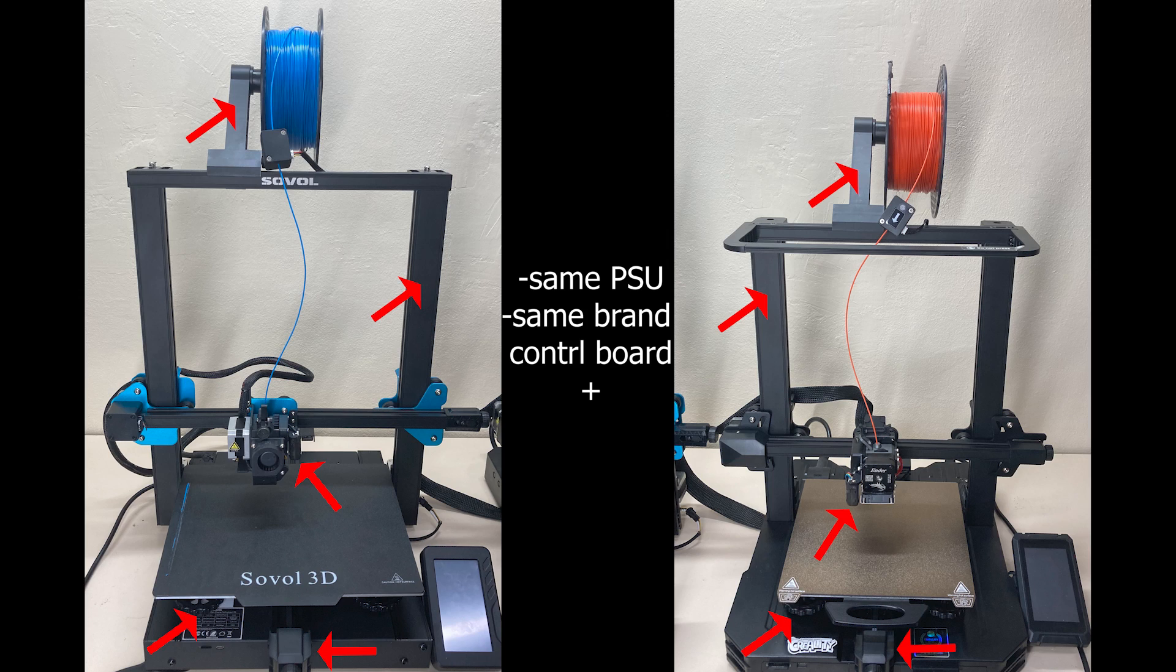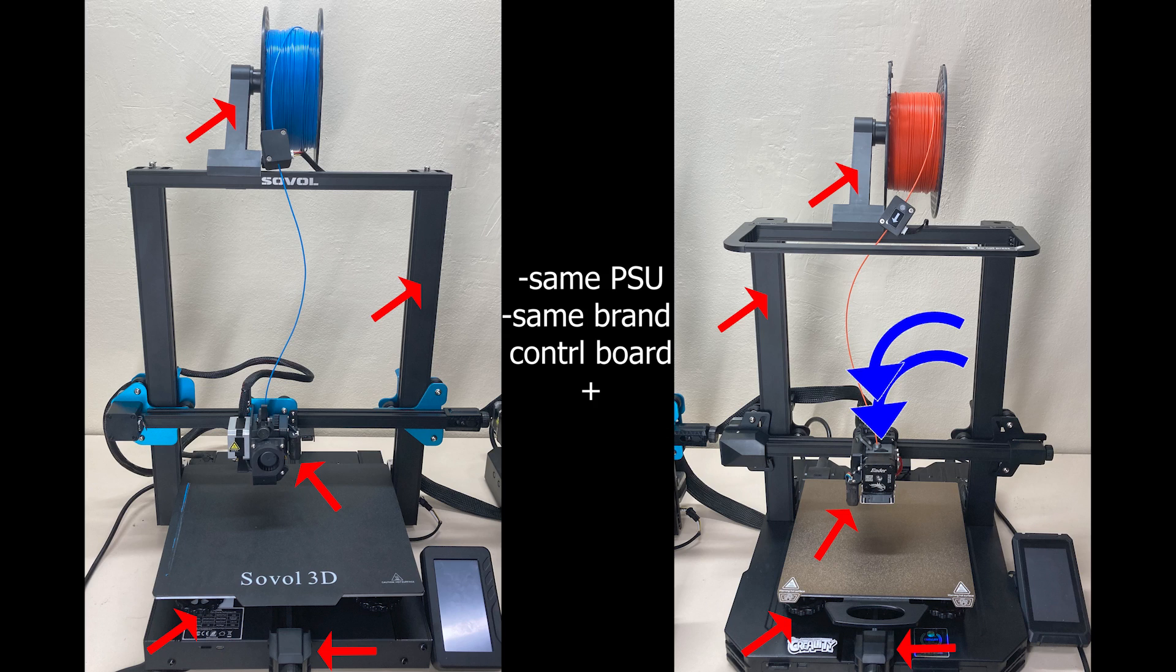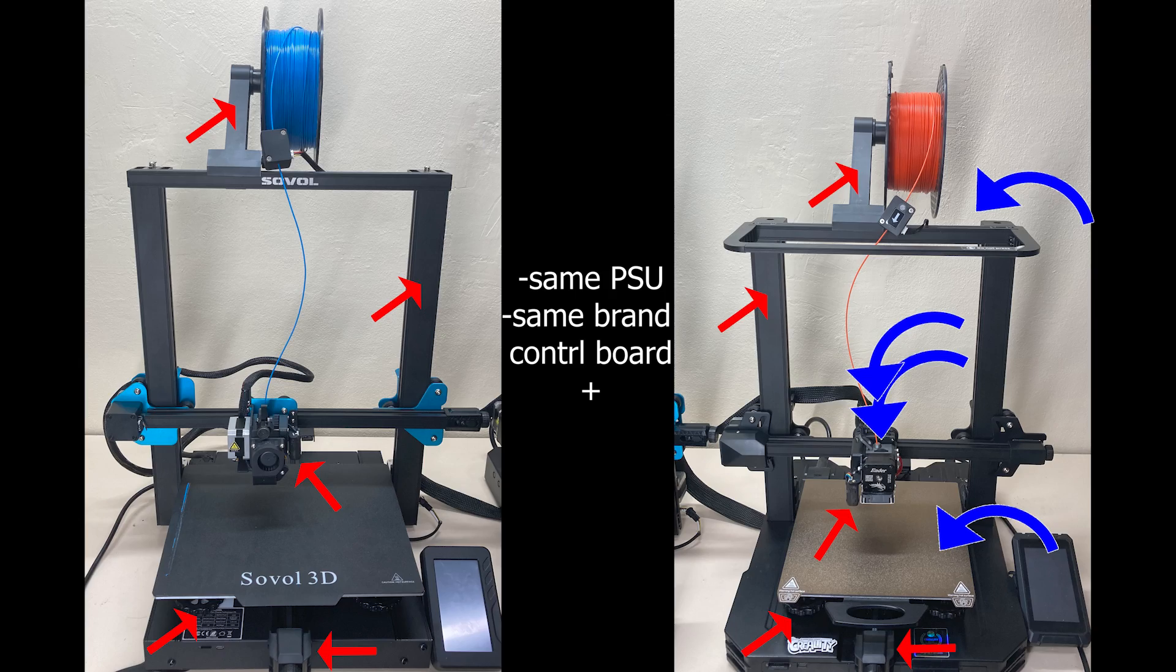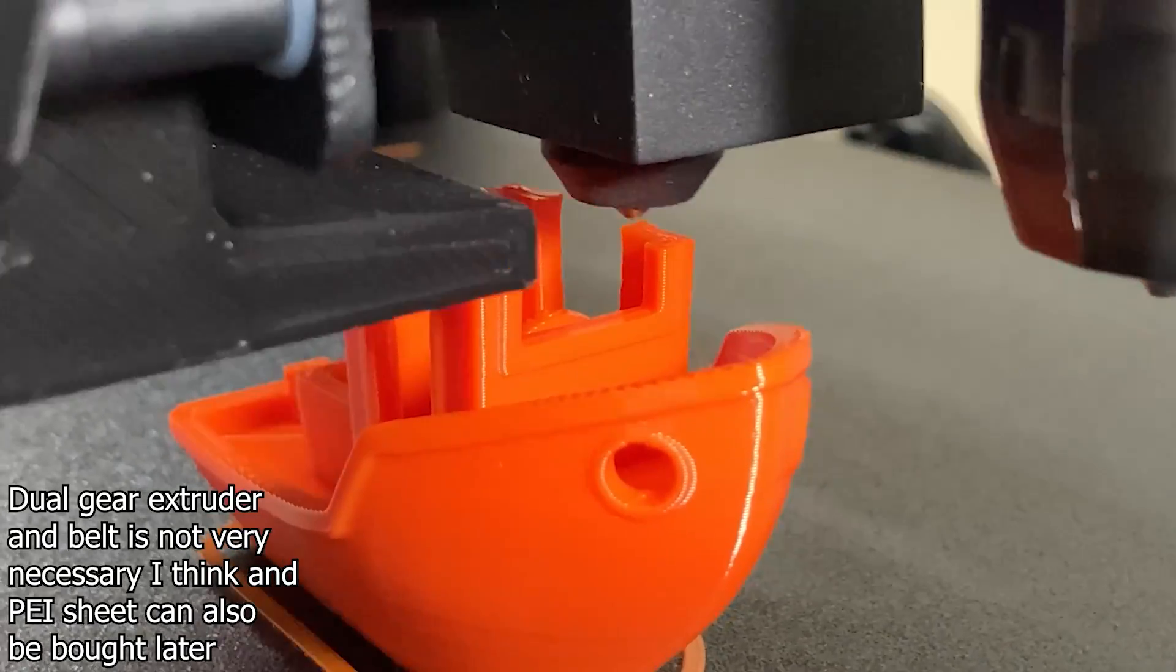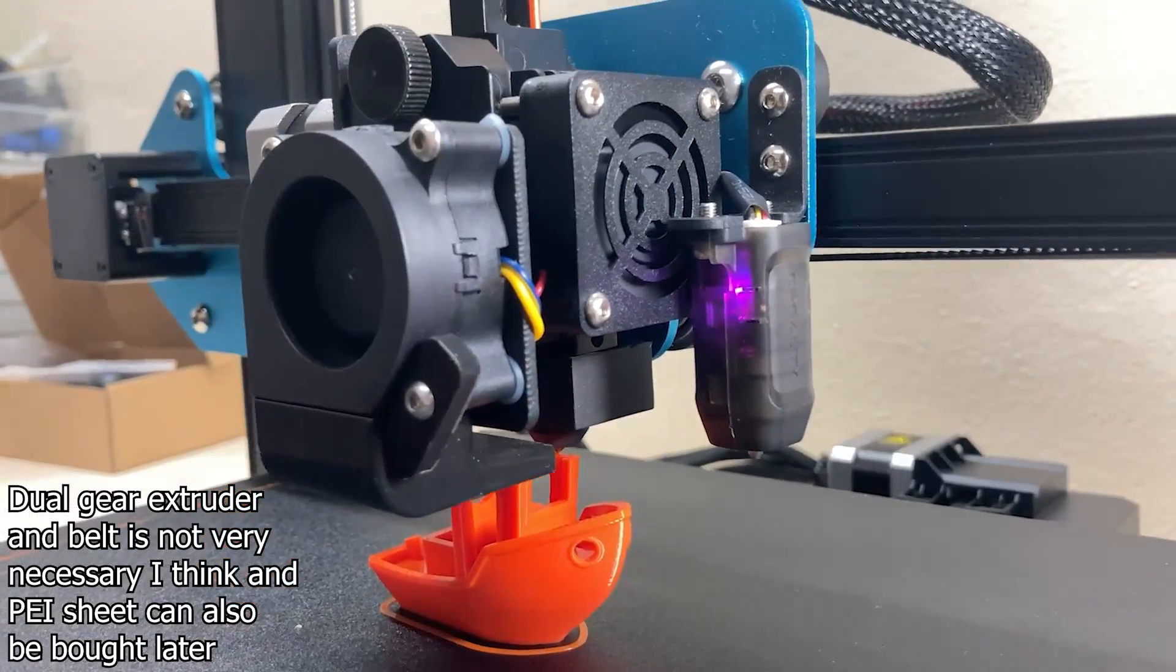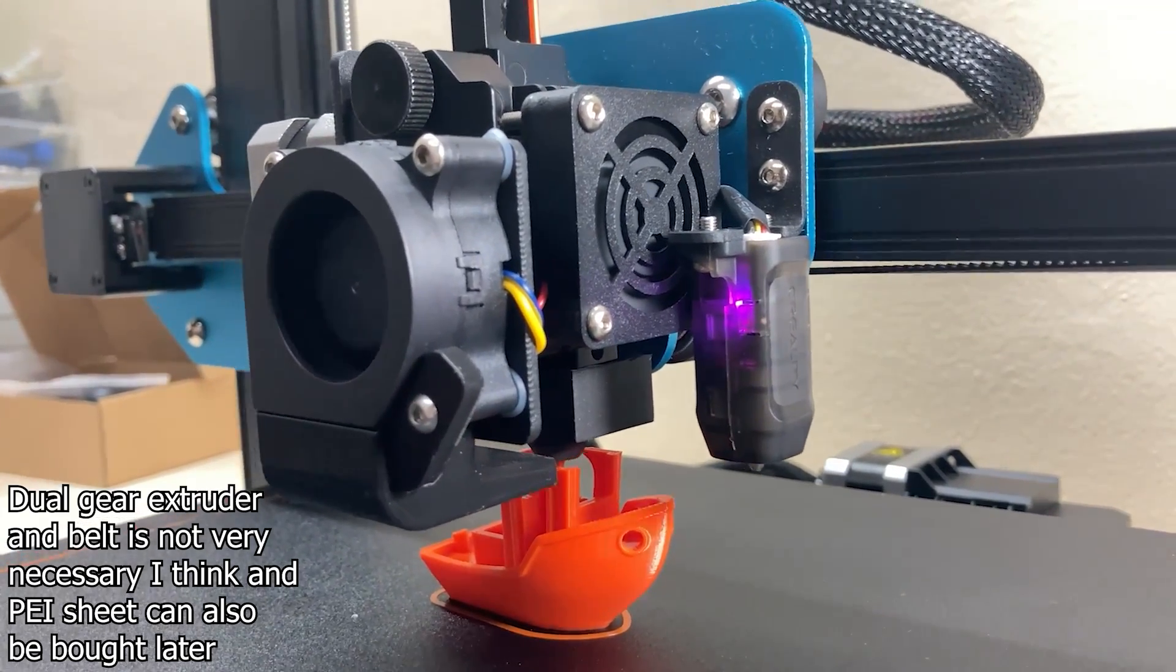I think the only big differences between them are: Ender has an all-metal hotend, a dual-gear extruder, a Z-axis with a belt and PEI sheet. On the other hand, Sovol has a slightly larger print volume, so it actually depends a little bit on whether you are going to use an all-metal extruder or not.